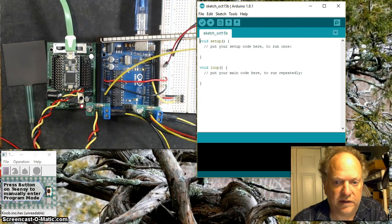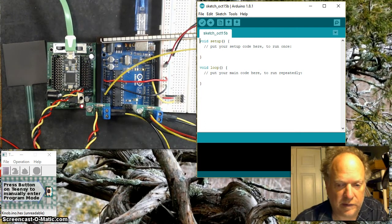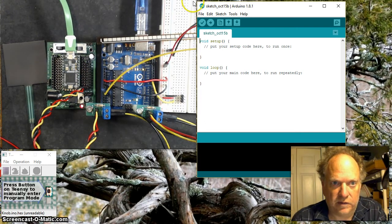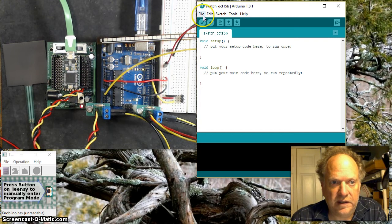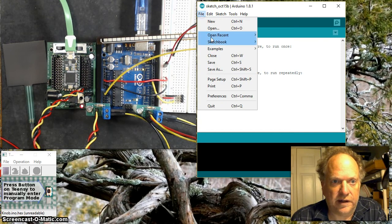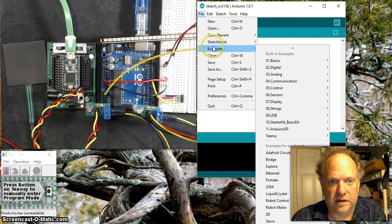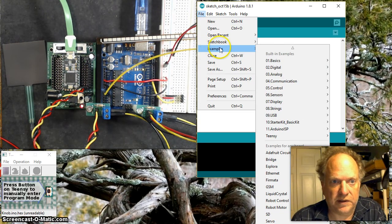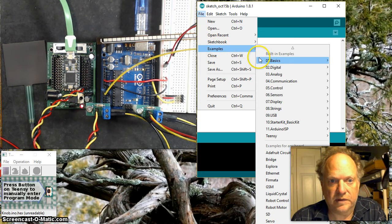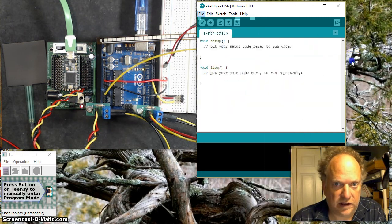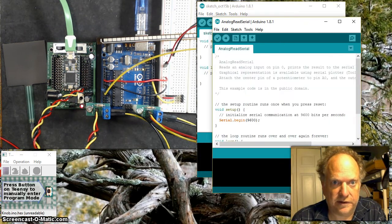The first thing we have to do to play with these is somehow characterize them - how they actually behave. We need to know the minimum and maximum. The easiest way to do that is simply to go to this built-in piece of code - examples, basics, analog read serial.